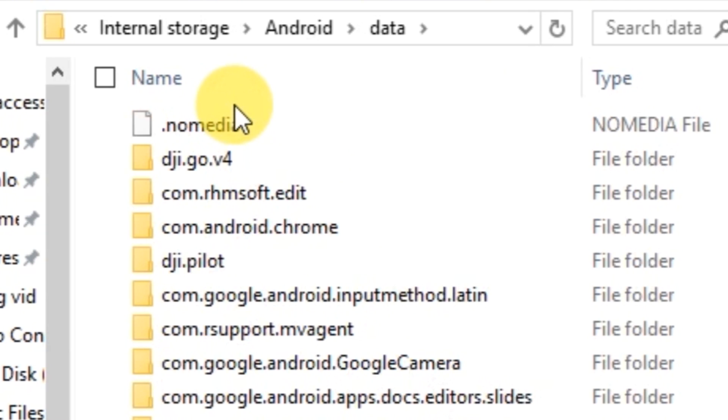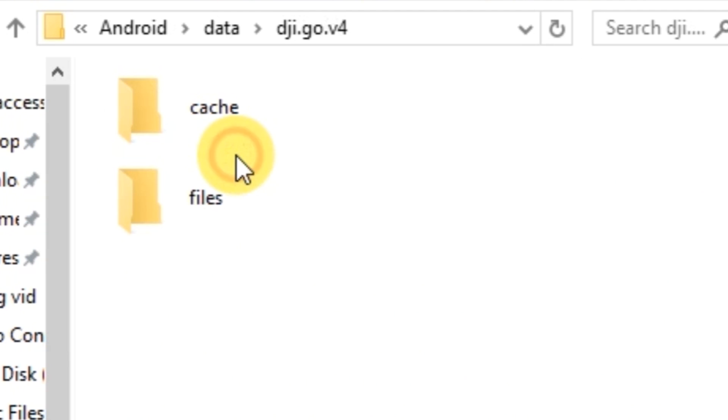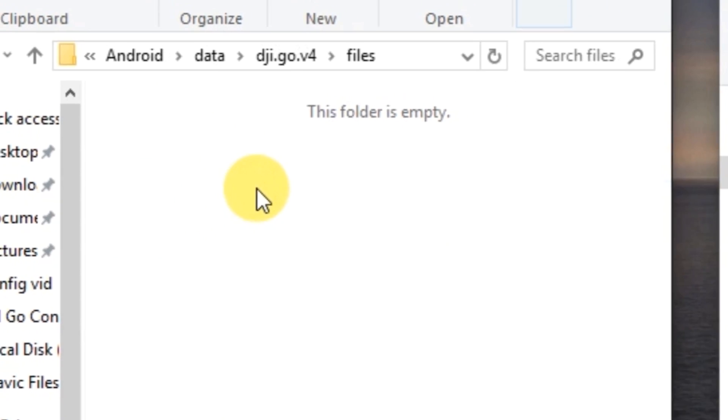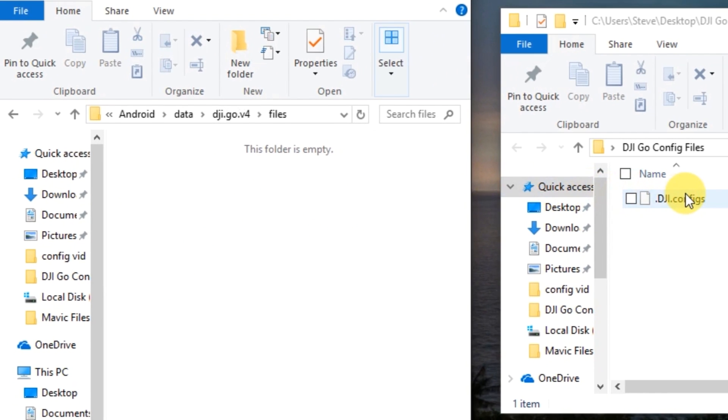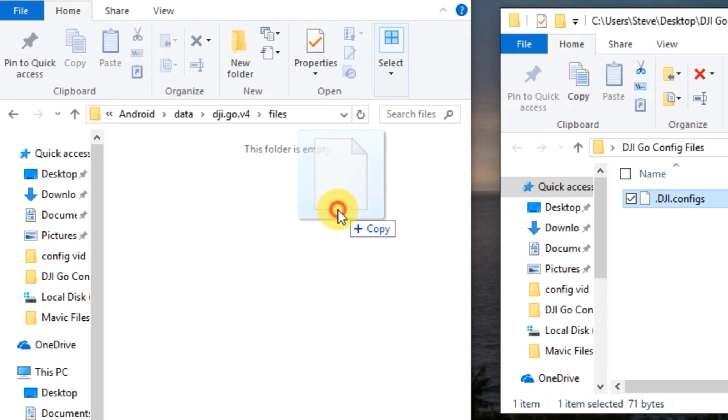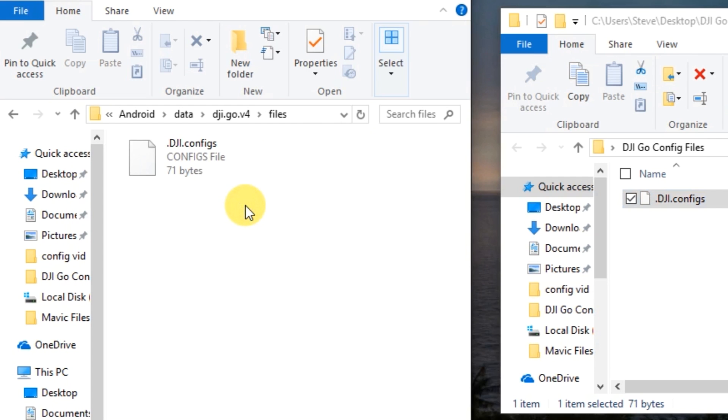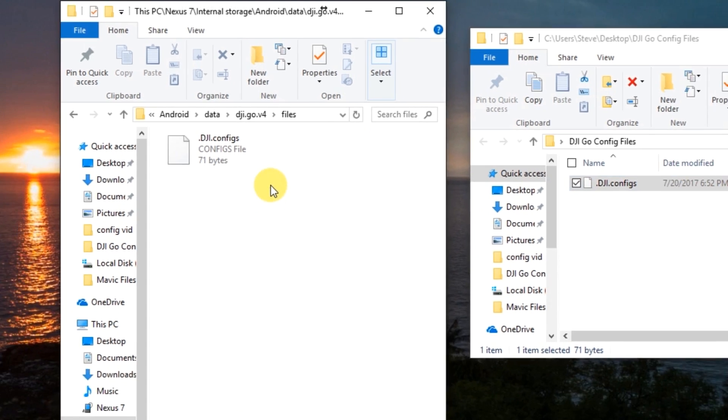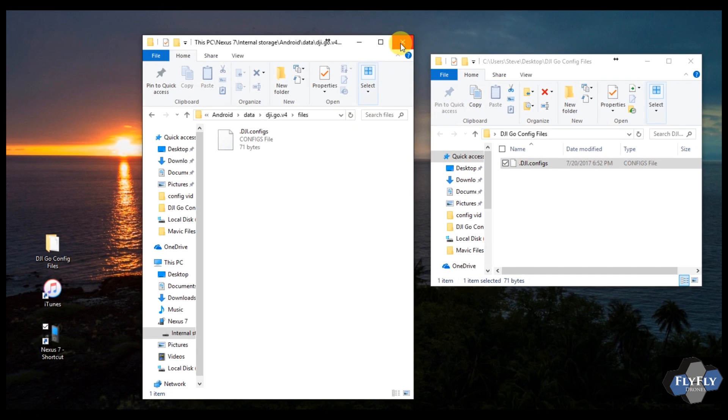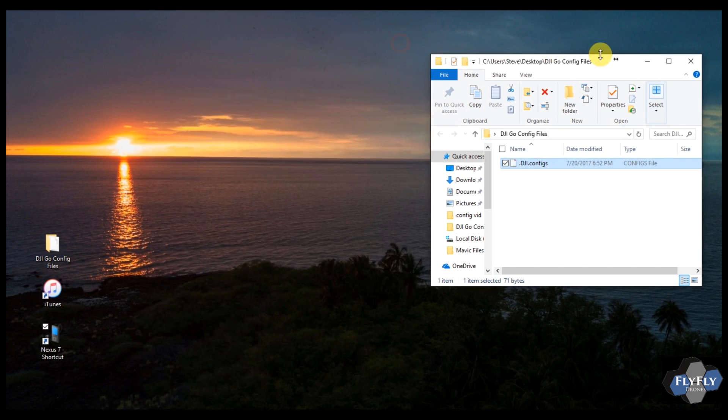And then somewhere here should be dji.pilot.for or dji.gofor. Open that up. Open up files. And then go ahead and copy the file over, the .dji.configs file to this folder. Once you're done, you're going to close this window and done and you can go fly.